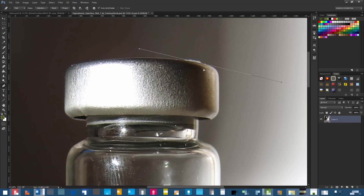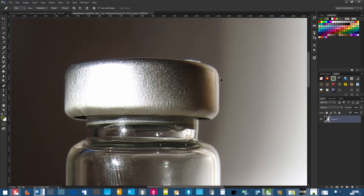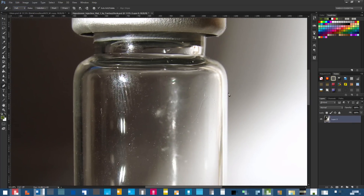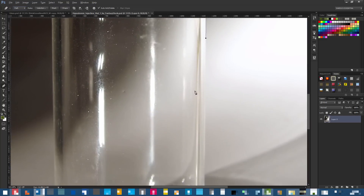This is a boring process — make sure you have Path selected, not Shape, and keep adding points. If you hold Alt it removes the direction handle, so you can click without creating a curve. Just keep adding points and try to mask the image, editing your path to fit the bottle as accurately as possible.